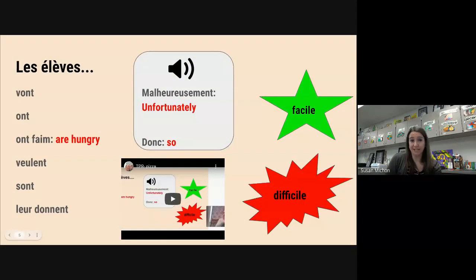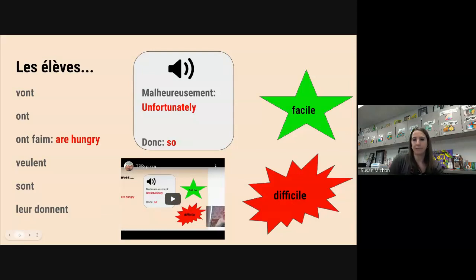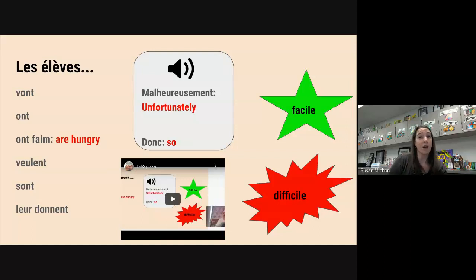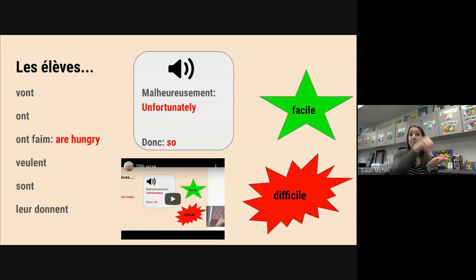Voici les gestes TPR — our TPR actions for this next story. Something that's a little bit different about this story is that we are going to be using the plural. So instead of just one character doing the different things, we'll have a couple of characters doing stuff together. Before I would always start TPR with 'la classe': la classe danse, la classe mange, la classe met, etc.